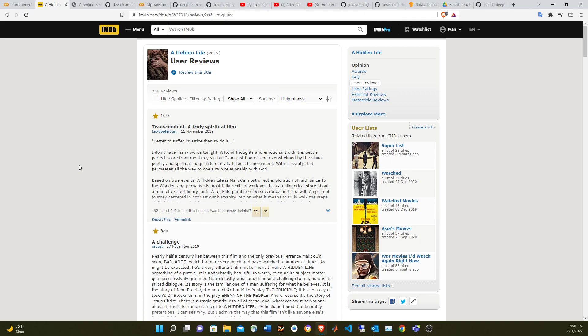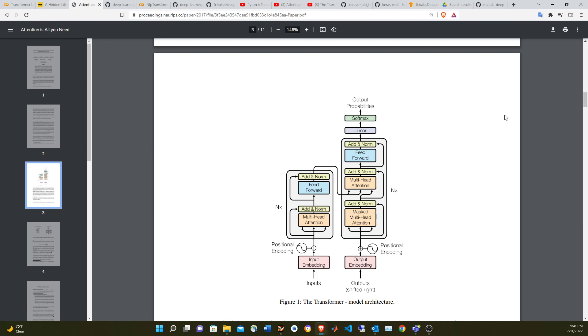There's going to be another example using this transformer in Keras for translation between English and Spanish. As you may know already, this transformer network was introduced five years ago by Google Brain and Google Research. I'm going to put the paper in the references. I'm not going to give detail of how this works, but I'm going to put some videos that I recommend you watch before going in here.